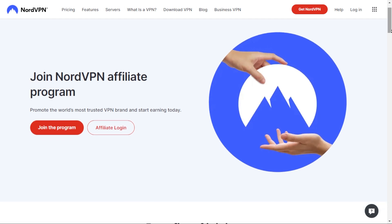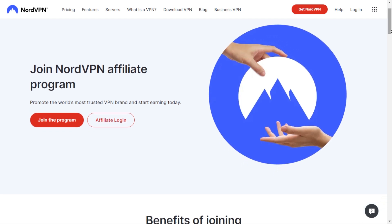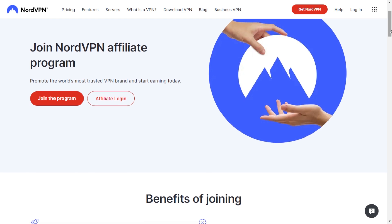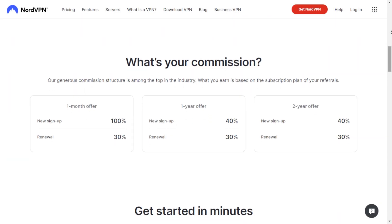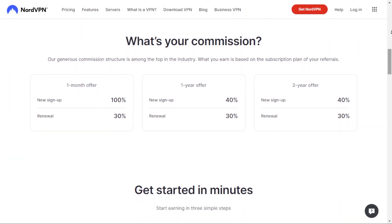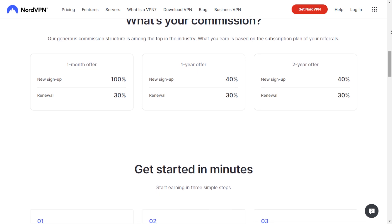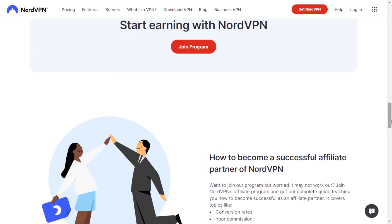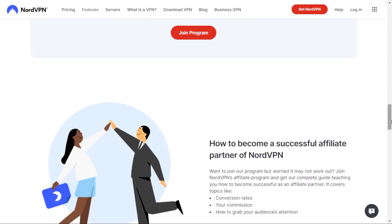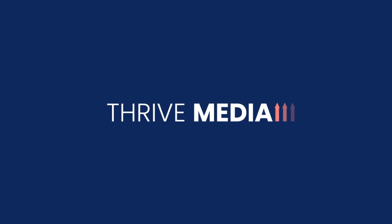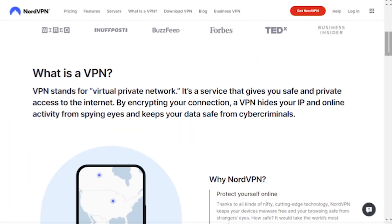Hey, what's up everyone and welcome back to our YouTube channel. This video will be a tutorial on the NordVPN affiliate program. I'm going to be showing you exactly how to make money with the NordVPN affiliate program and share some tips and best practices on how you can maximize your conversions with affiliate marketing.